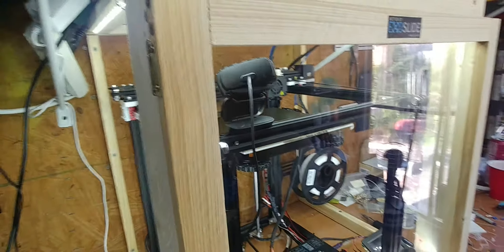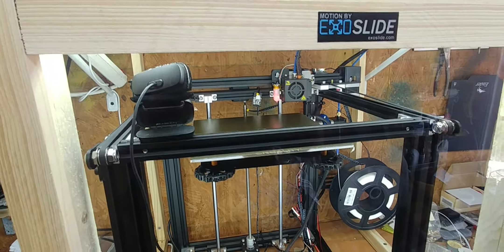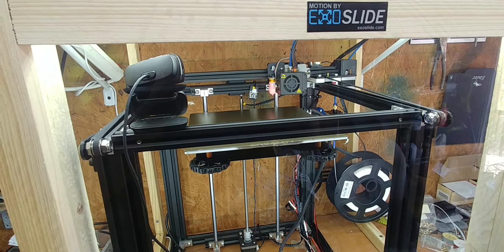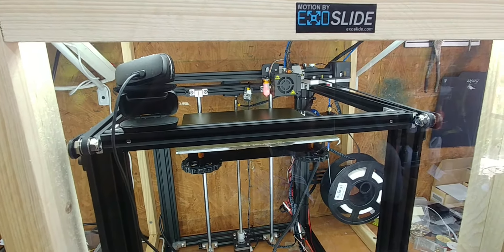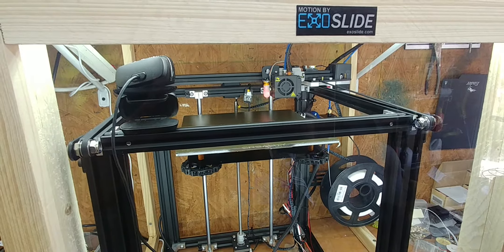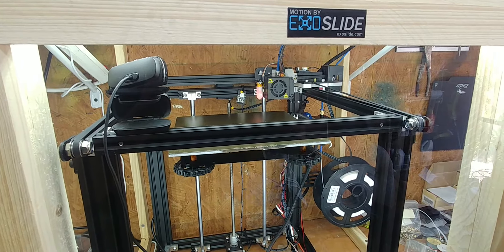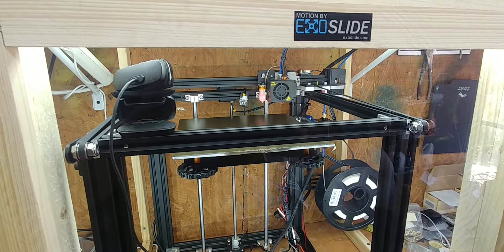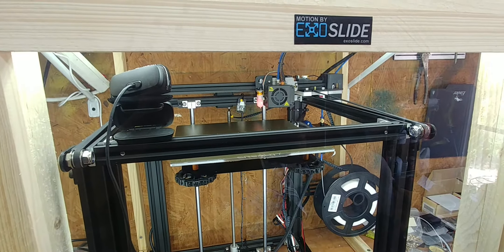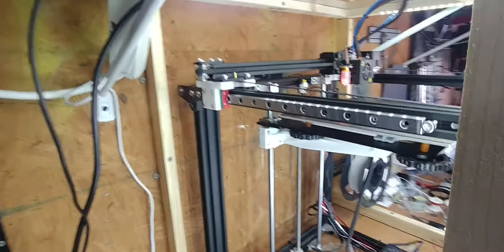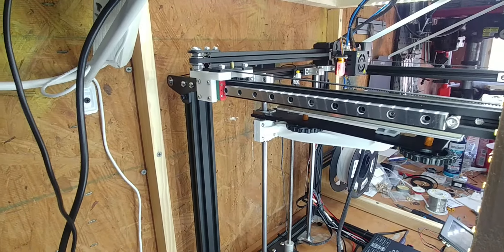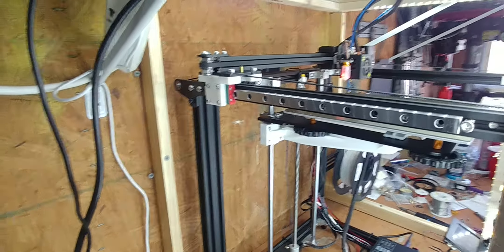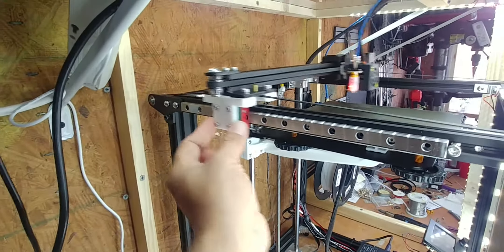I combined Teaching Tech's ExoSlide video and Kersey Fabrications linear rail modification, and there's actually a remix up on his Thingiverse account for that linear rail remix. And I like it better because it actually has the linear rails to the side so they don't interfere with the belt path.